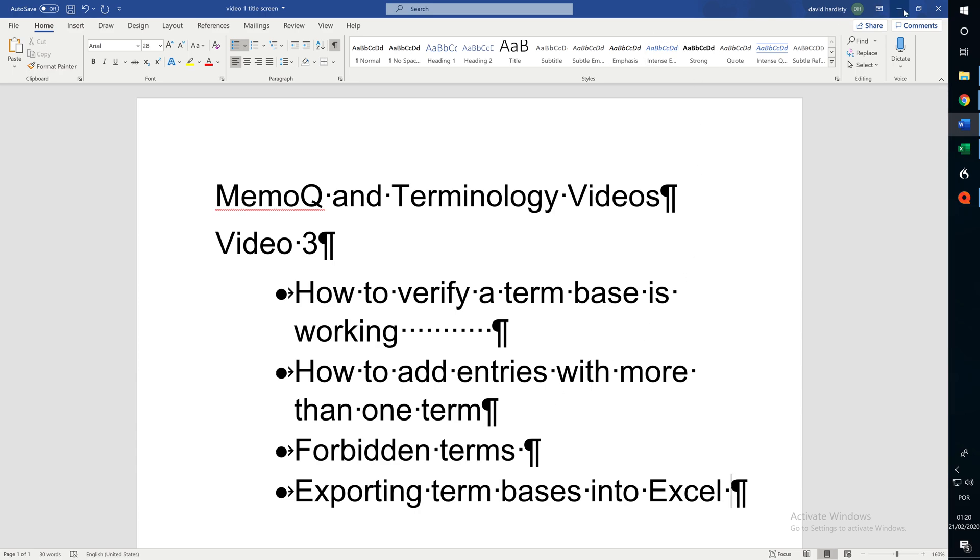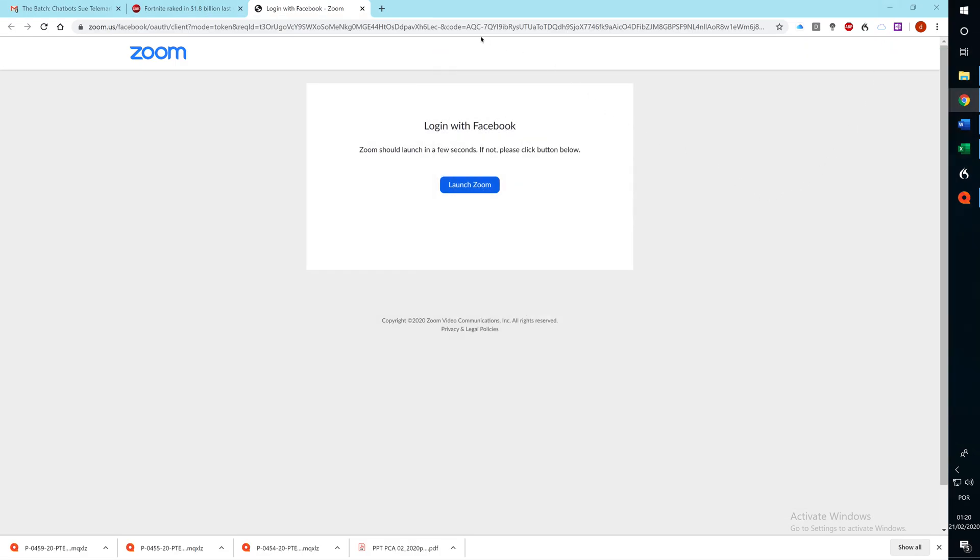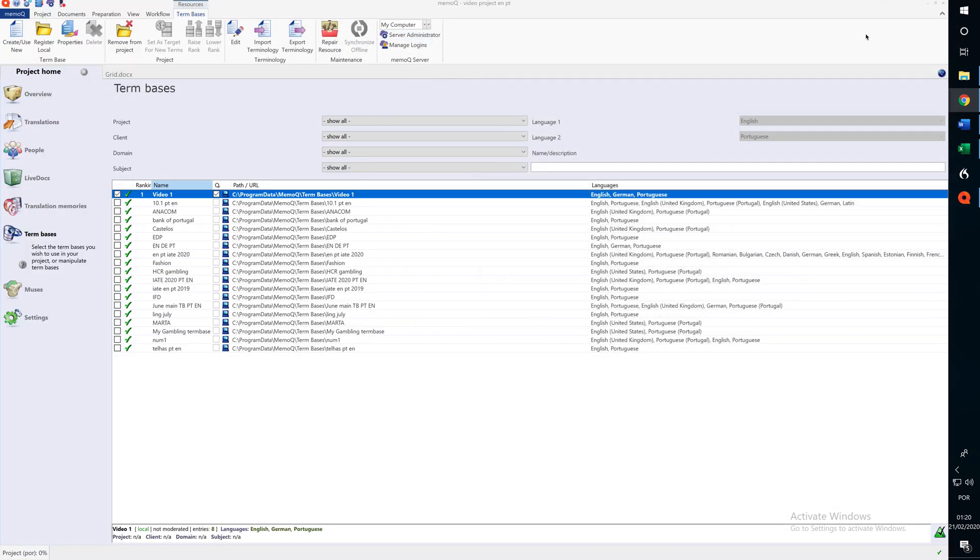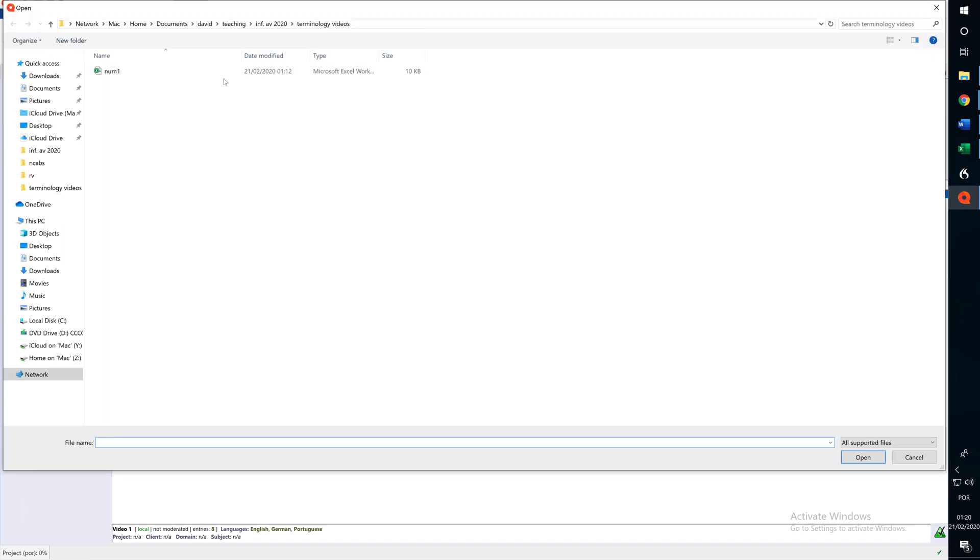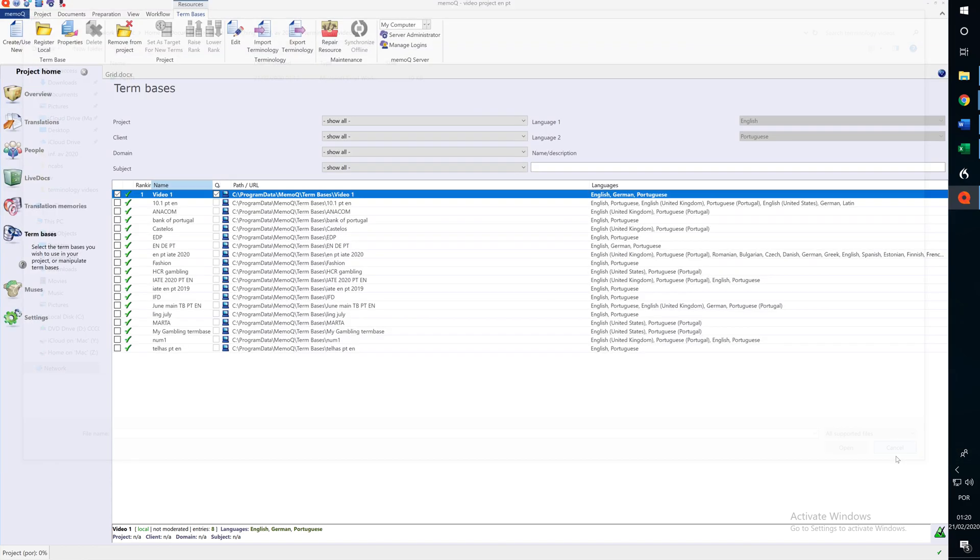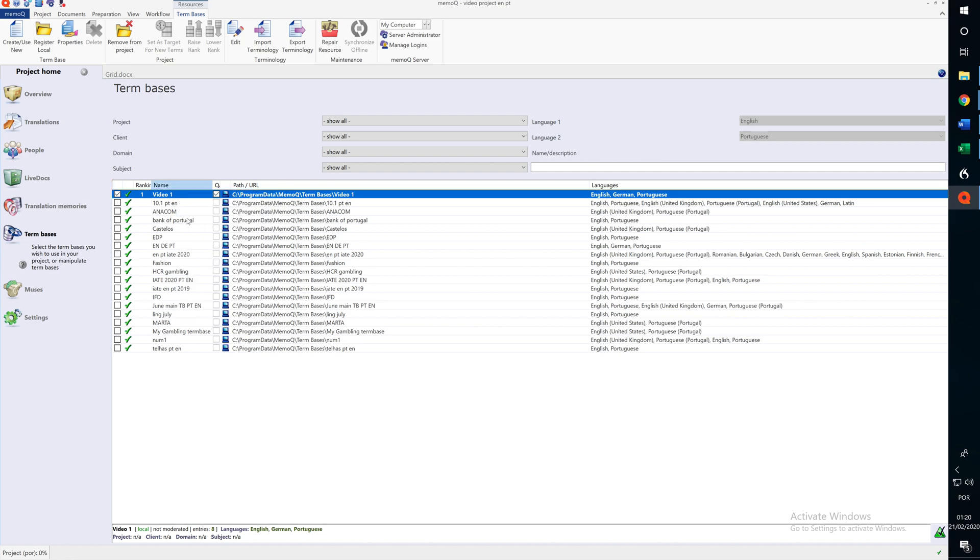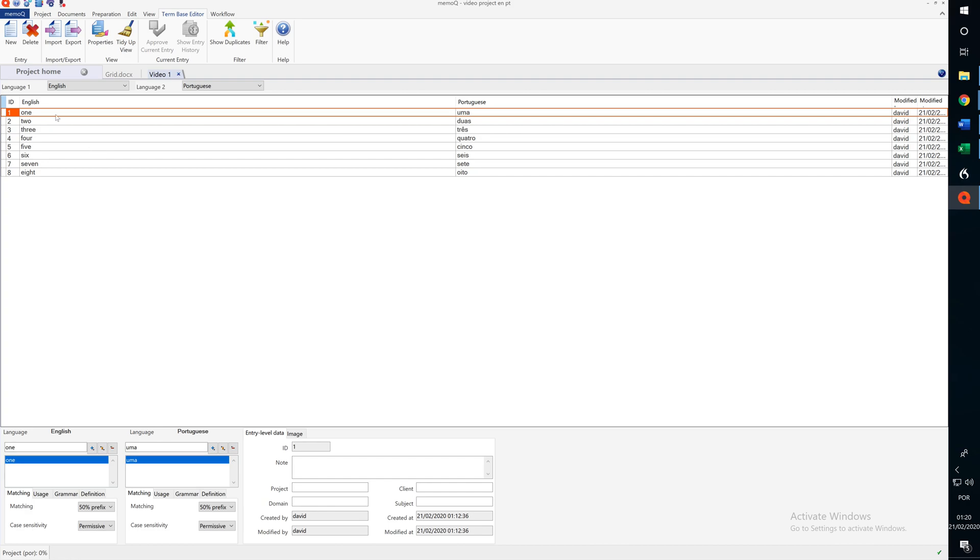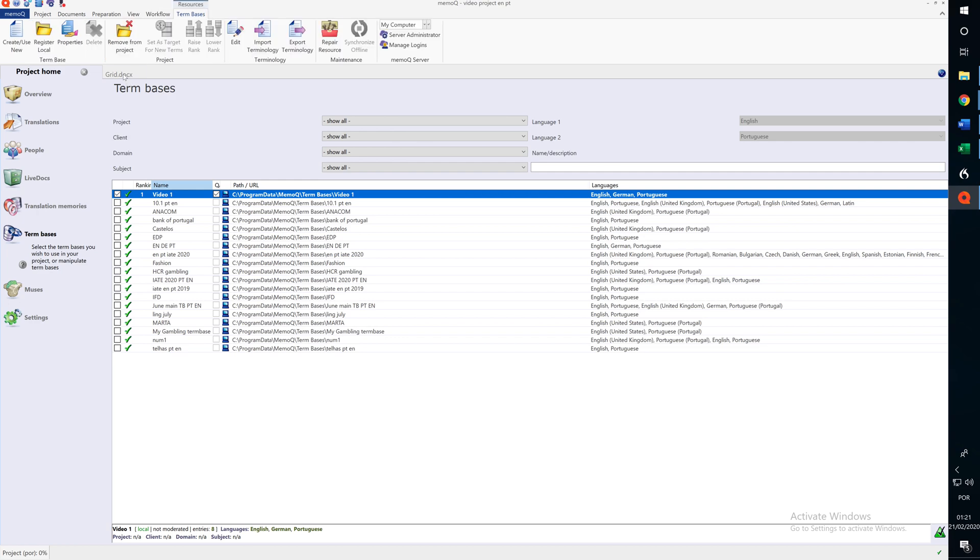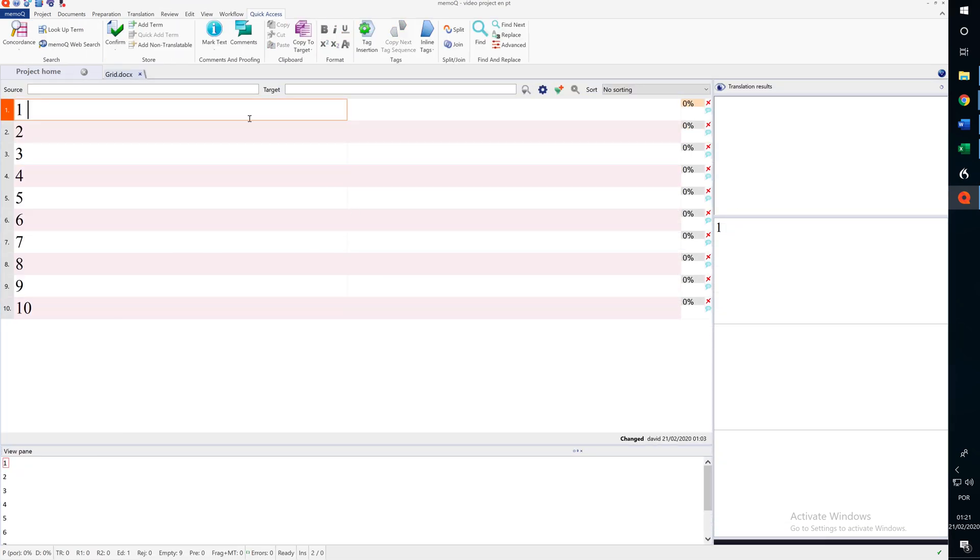So what I mean by checking terminology in this case, is we have these terms, one, uma, and so on, how can we see if they're working? Well, we can go to a translation, this is English-Portuguese,